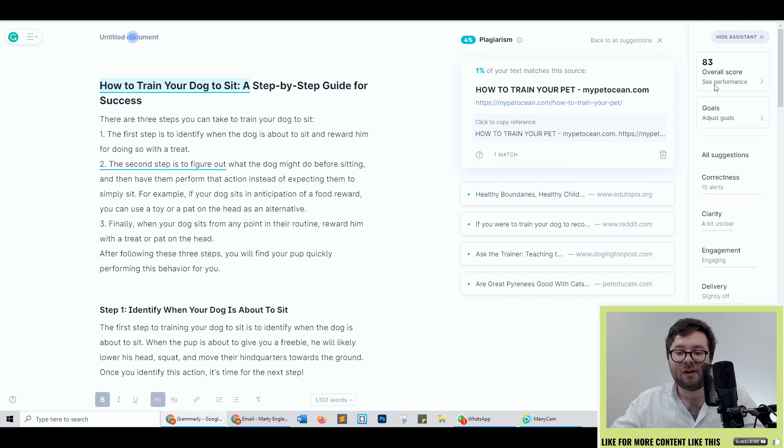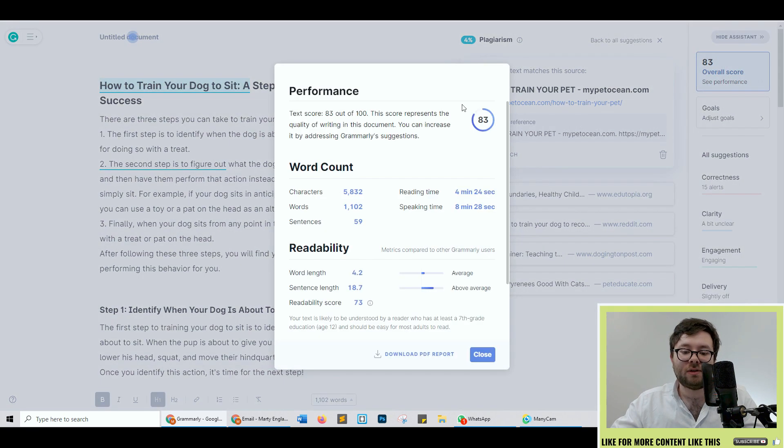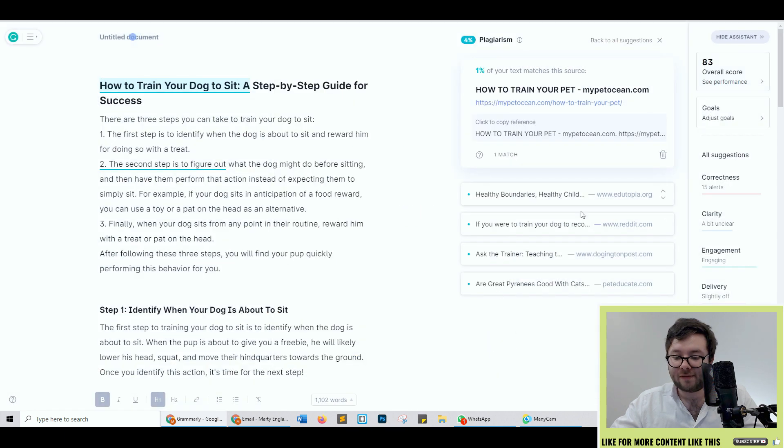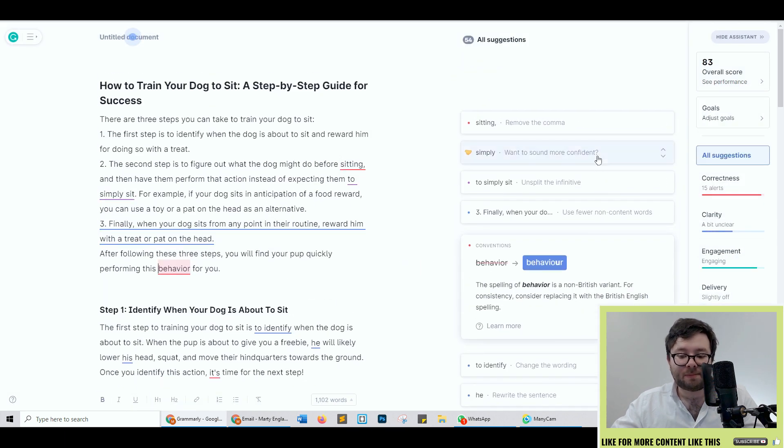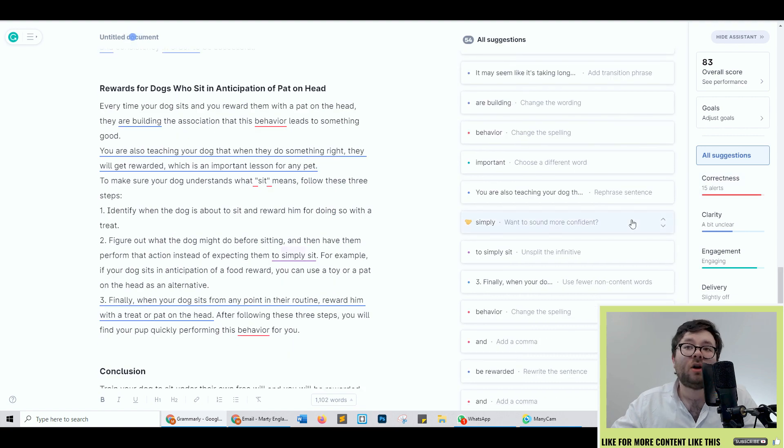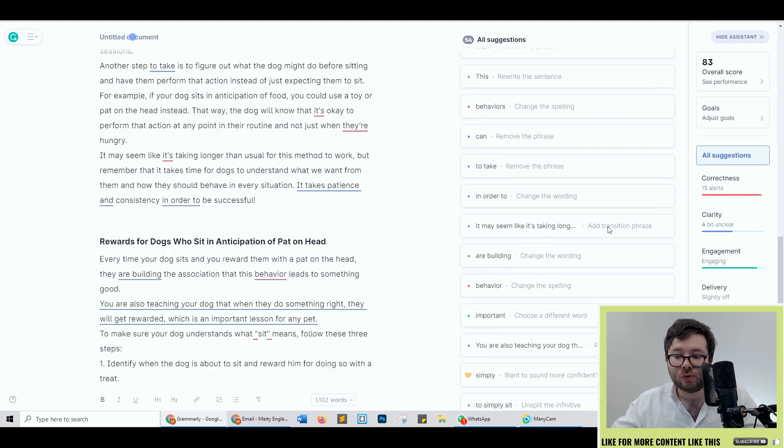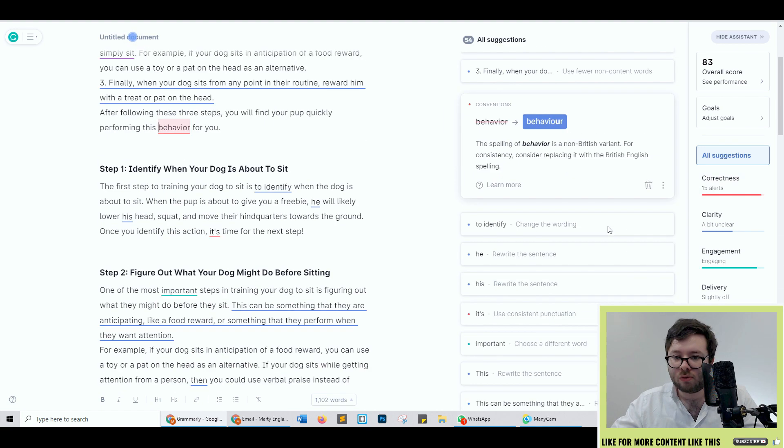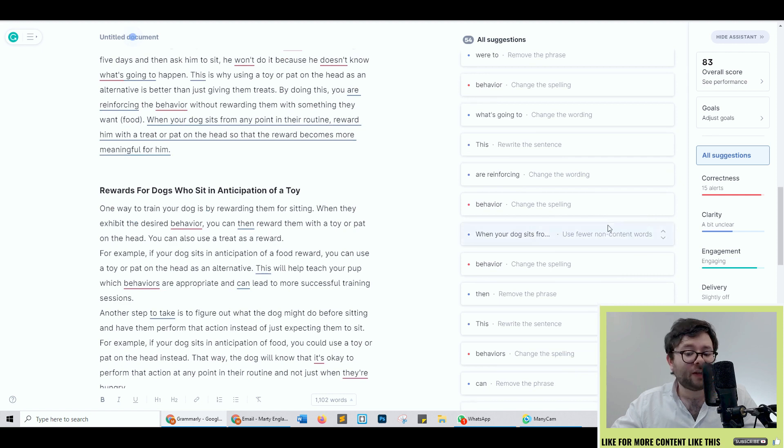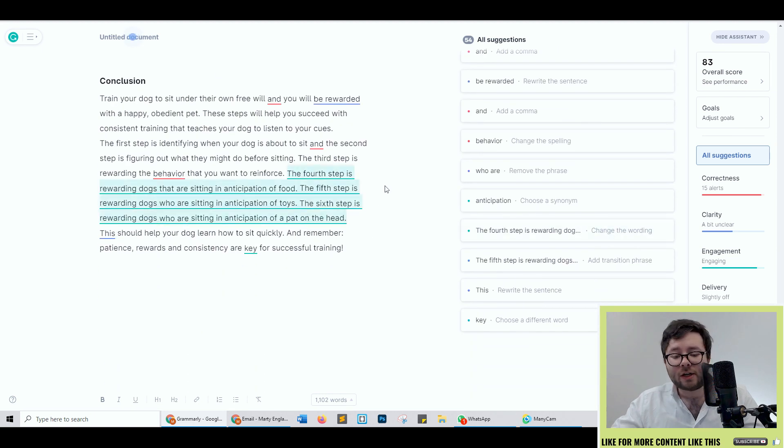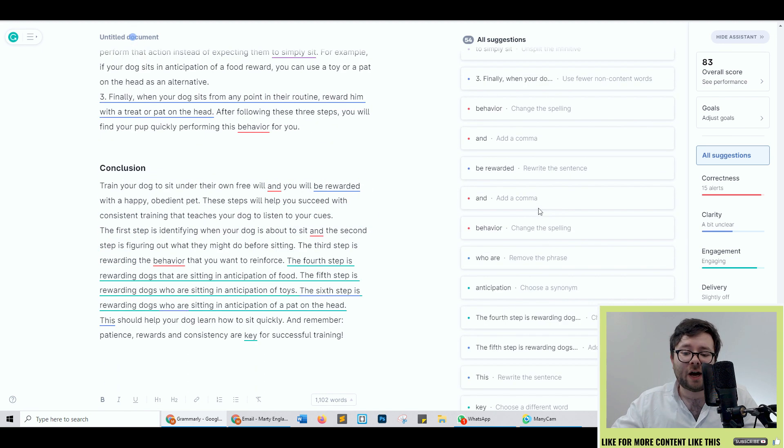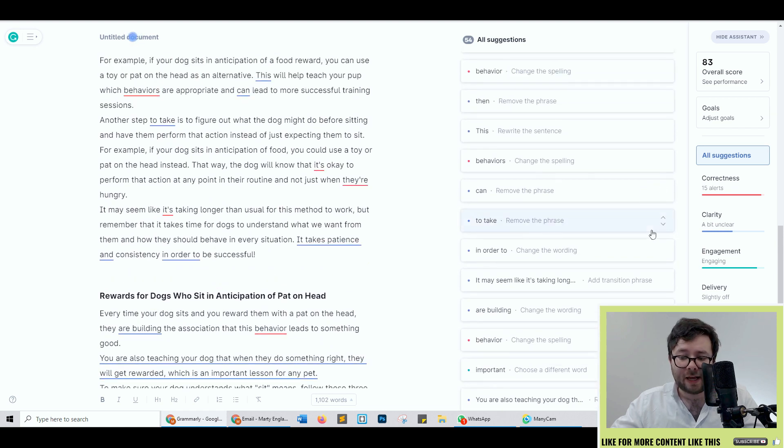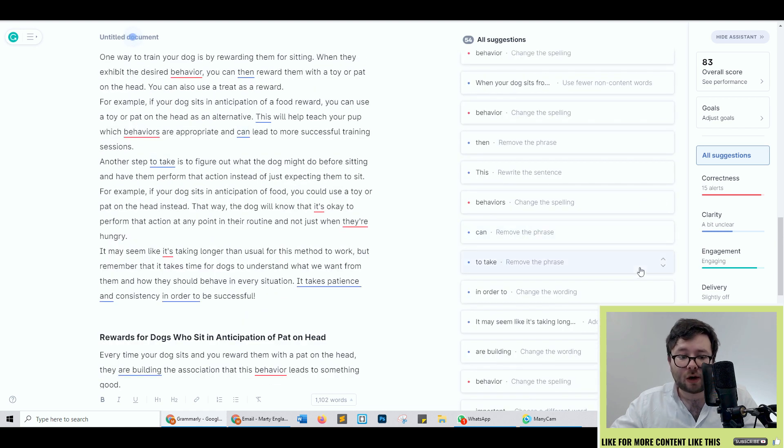Also if we have a look at the overall score it scores an 83 and let's just have a quick look at all the spelling and what's not. Okay so out of 1,102 words it's done a total of 54 spelling mistakes which to be honest depending on your geo might not actually be an issue at all.